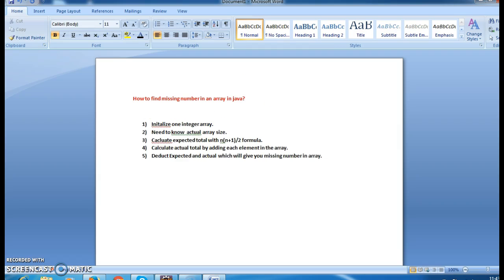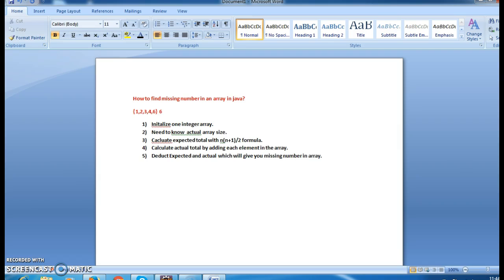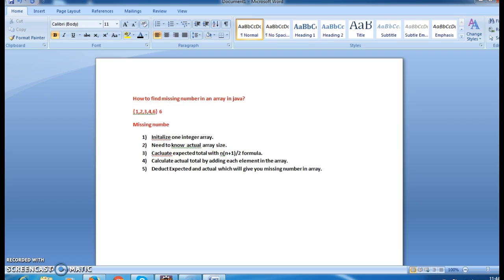Assume this is my array: 1, 2, 3, 4, 6. If I want to find a single missing number, the total size of the array is five, but the expected size is six since one number is missing. The missing number in this array is five.